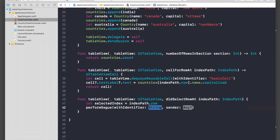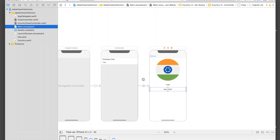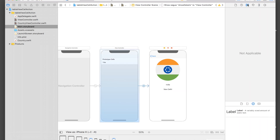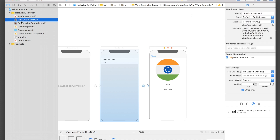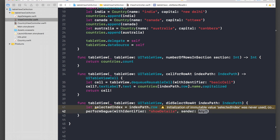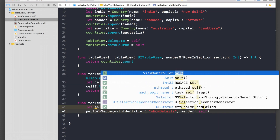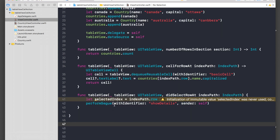Call performSegue. For the identifier, go back to Main.storyboard, select the segue, open the Attribute Inspector, and copy the identifier — 'show details'. Go back to ViewController and paste it in double quotes. Set sender to self. Now we're performing the segue and we need to pass the data.